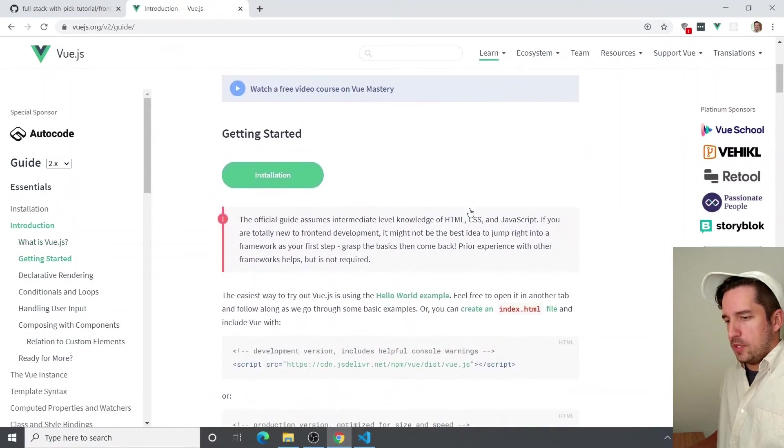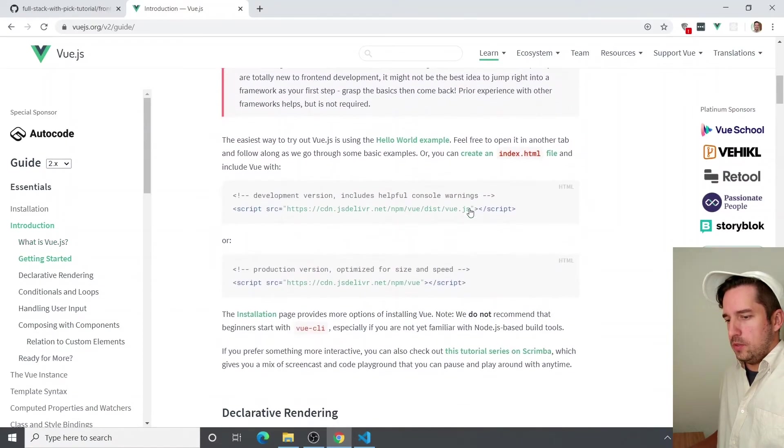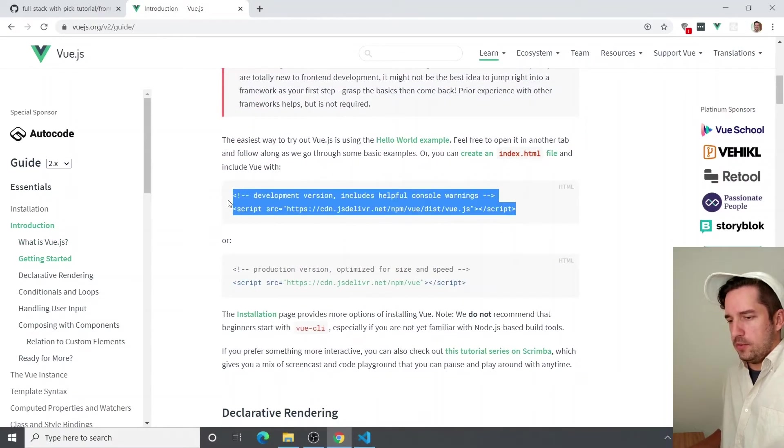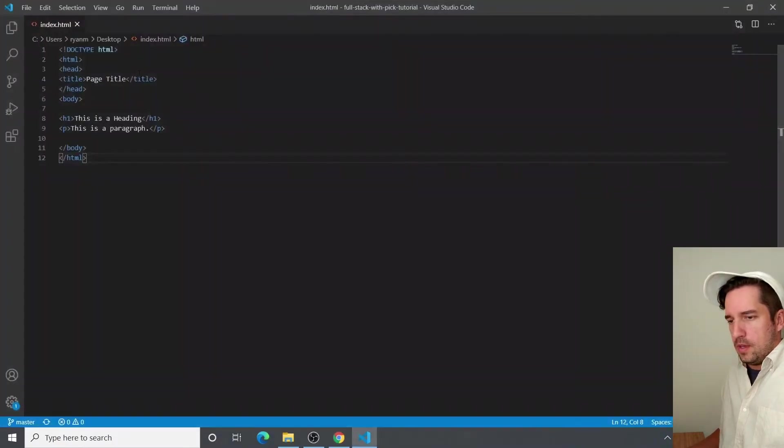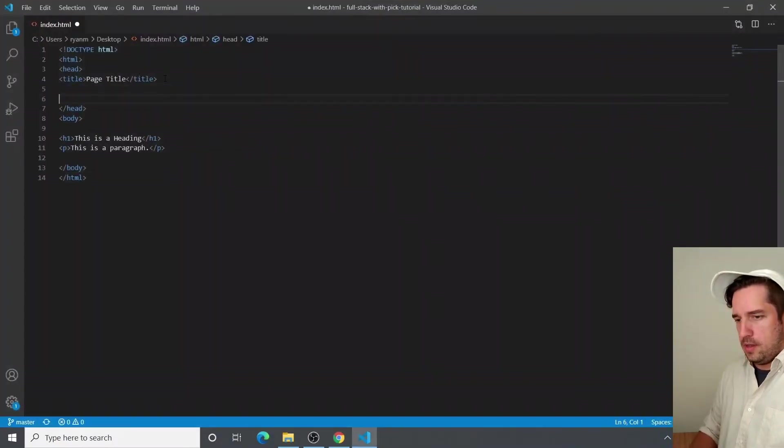And if you scroll down, you will see a development version of Vue that we're going to copy and add to our head.